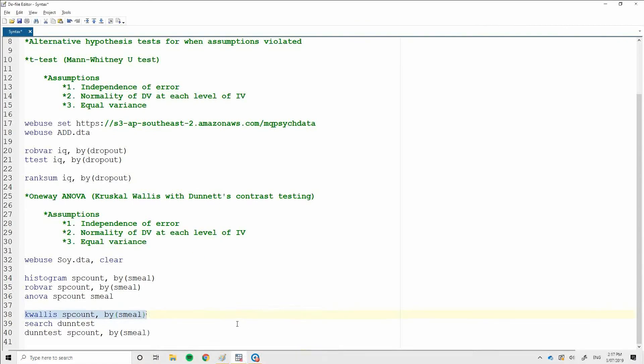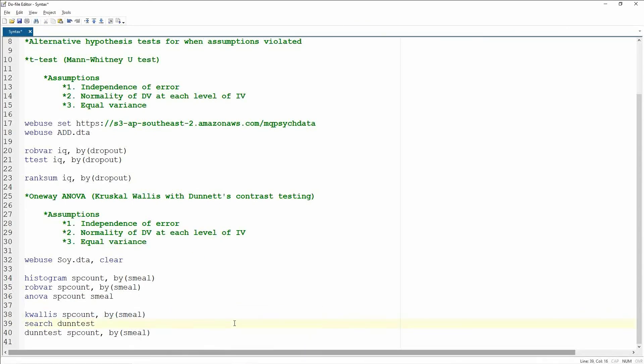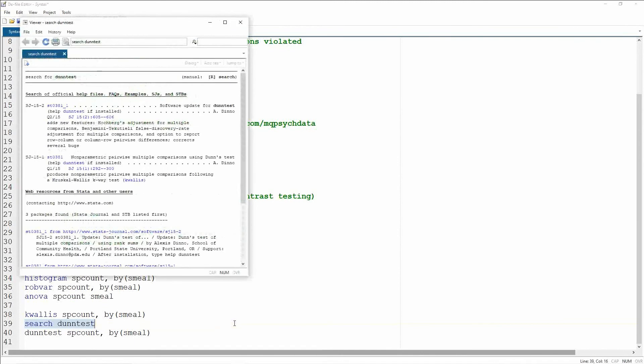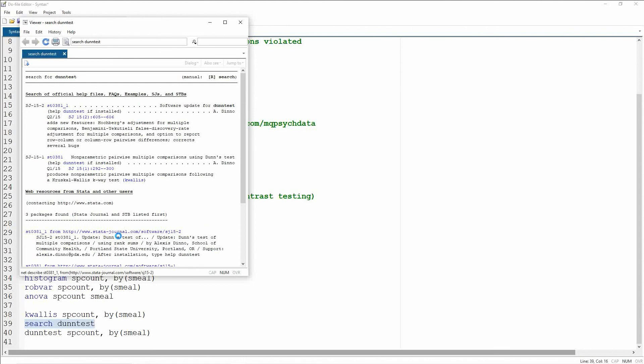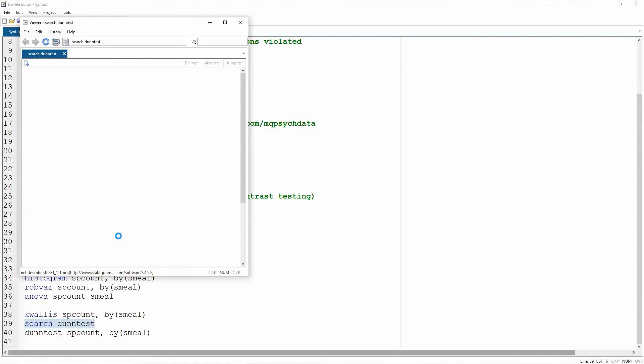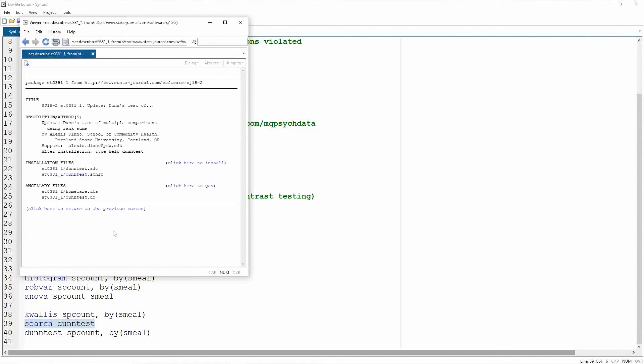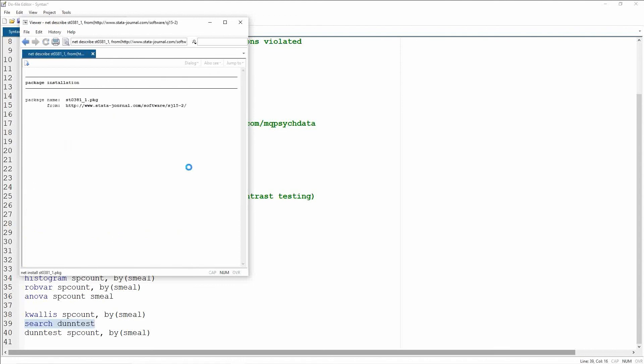Now, there is a bit of a technicality here. Stata doesn't have the Dunn's test by default built-in, so we need to install it. It's a custom package. To do this, we go search dunntest, because that's what the command is called. We click on this first one here, and then you go click here to install.